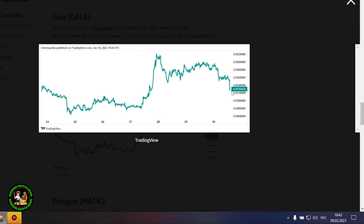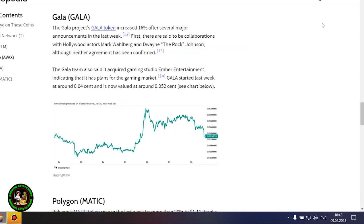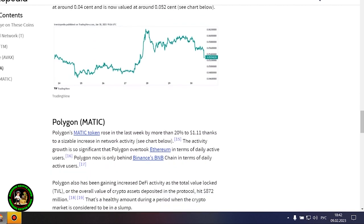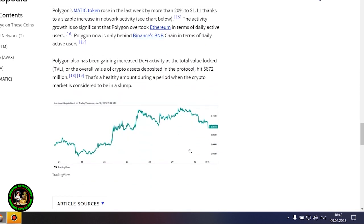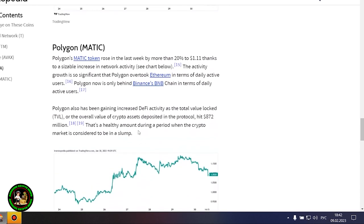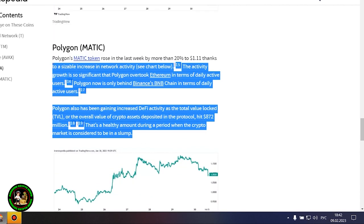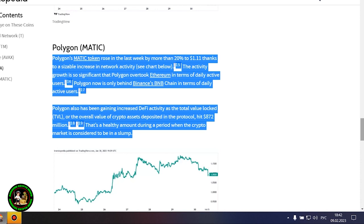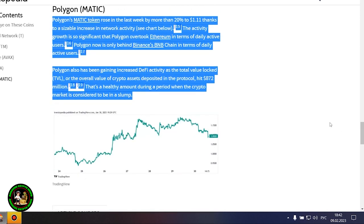The Gala project's Gala token increased 16% after several major announcements in the last week. First, there are said to be collaborations with Hollywood actors Mark Wahlberg and Dwayne The Rock Johnson, although neither agreement has been confirmed. The Gala team also said it acquired gaming studio Ember Entertainment, indicating that it has plans for the gaming market. Gala started last week at around 0.04 cents and is now valued at around 0.052 cents.